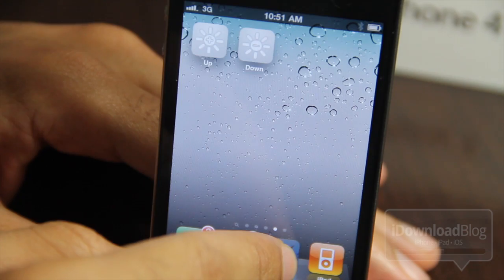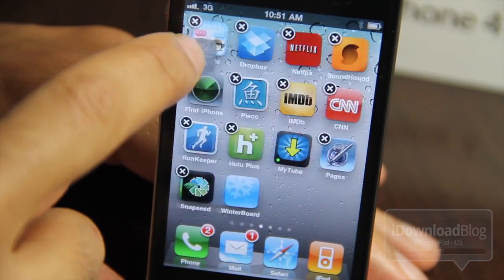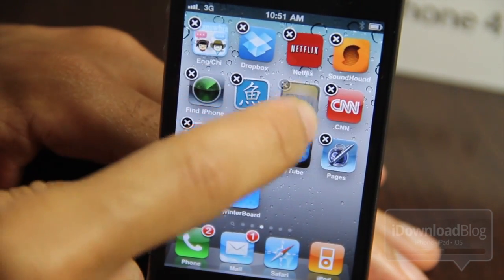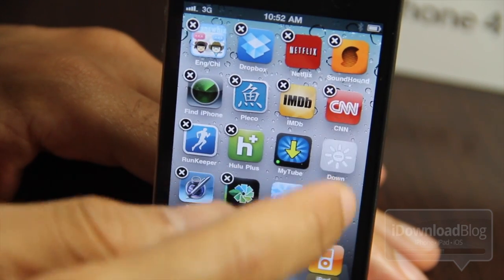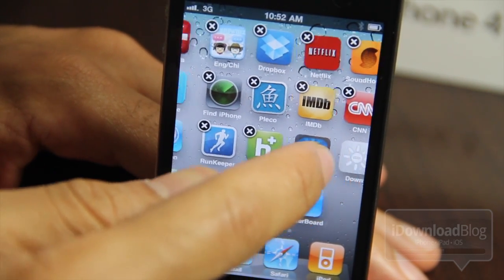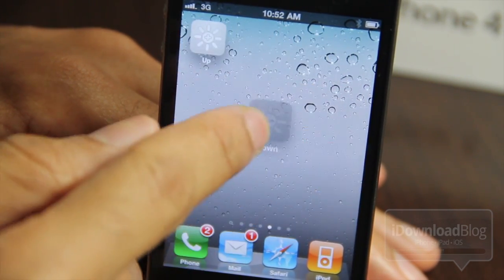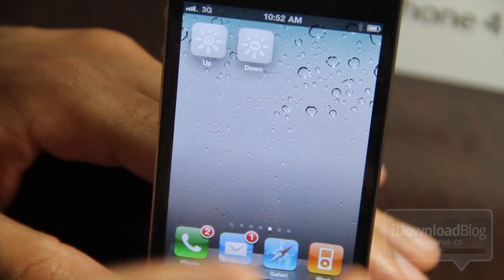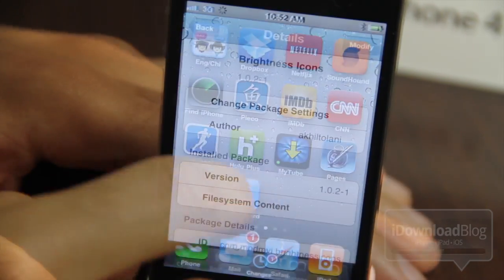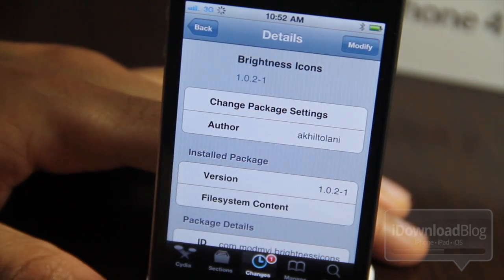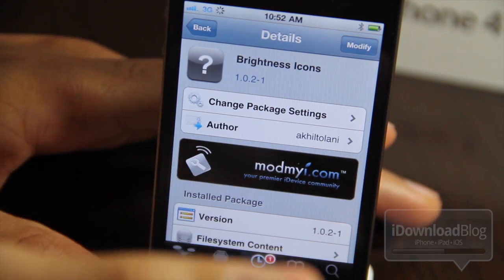One nice thing is that you can also move these icons around. Just put another app icon into jiggle mode and you can move it around like this. Of course, you can't tap and hold the actual brightness icon itself because that just adjusts the brightness, so if you want to move the brightness icons you have to put another app into jiggle mode.